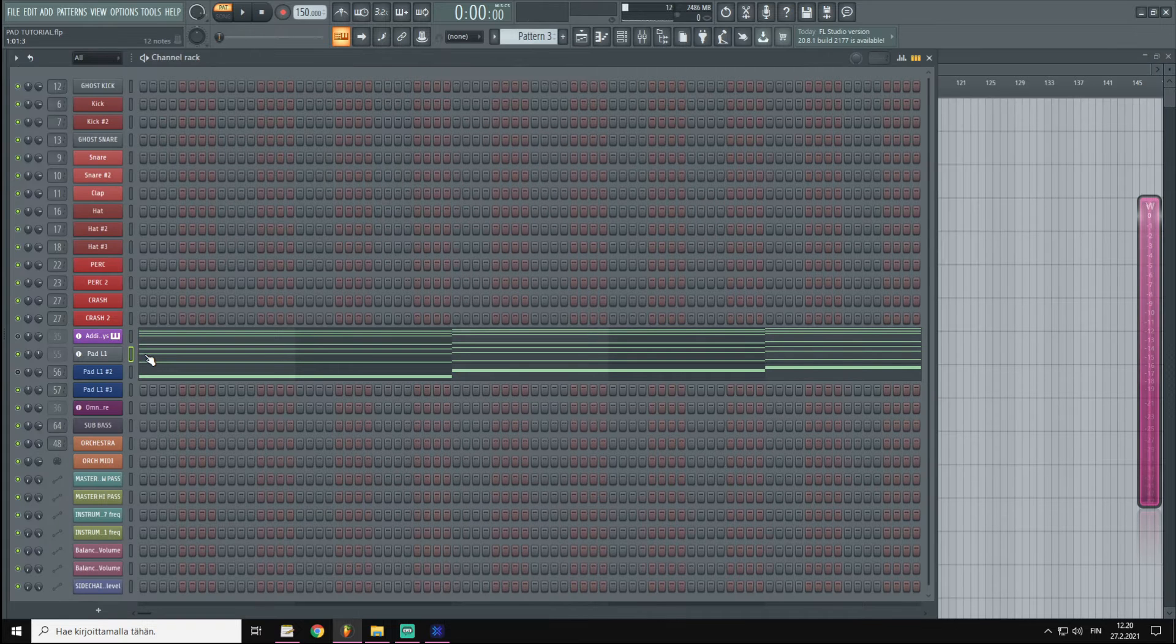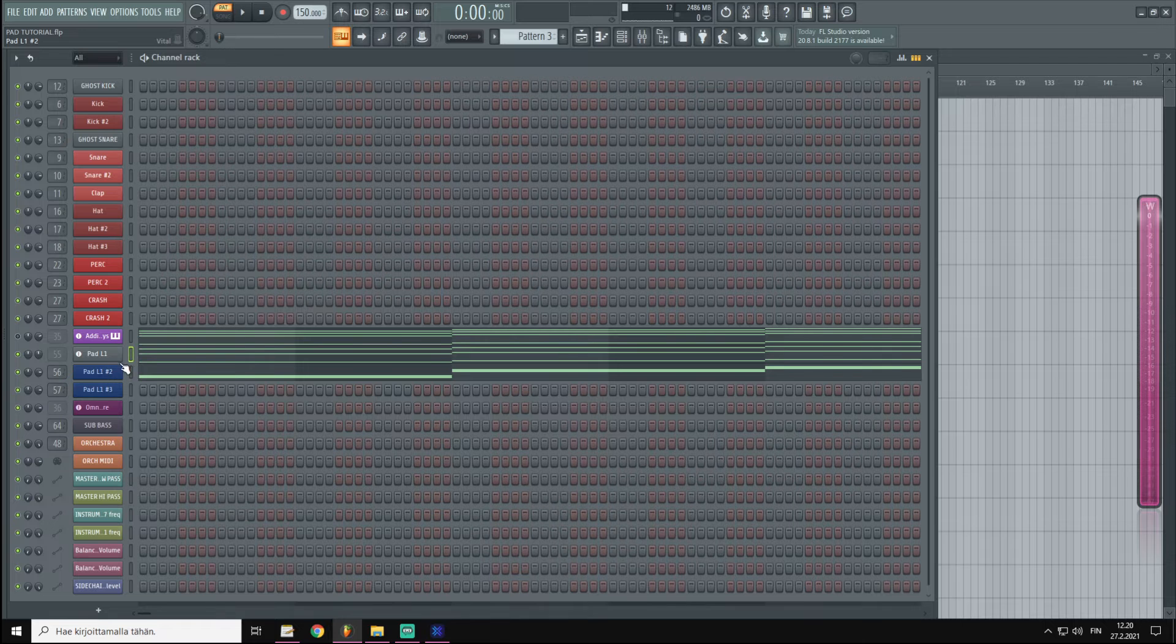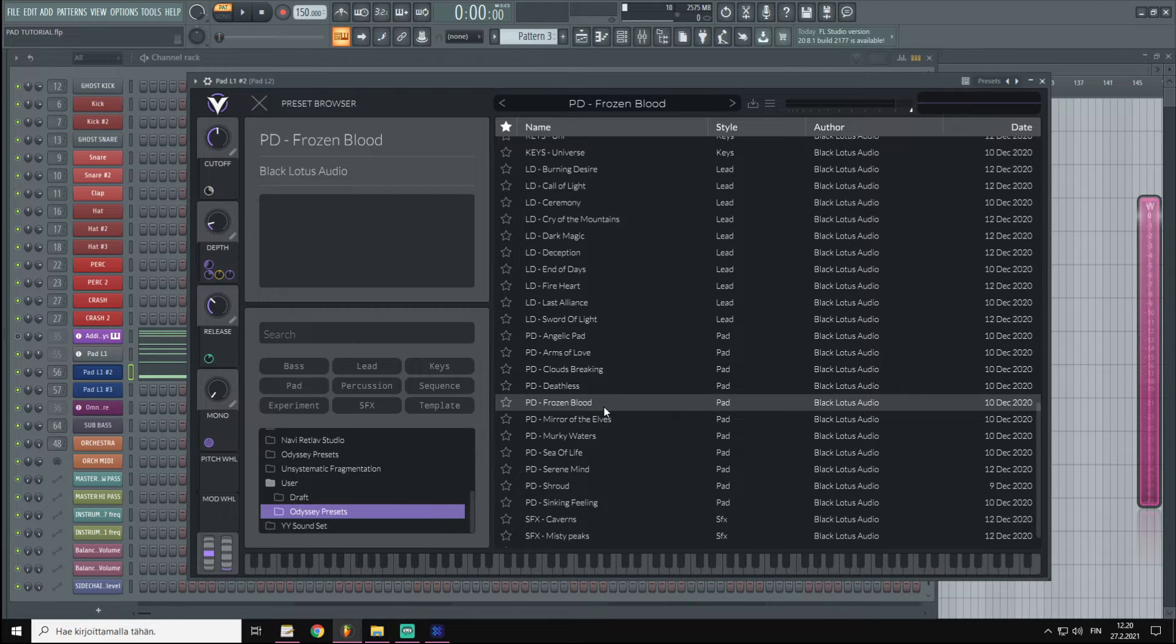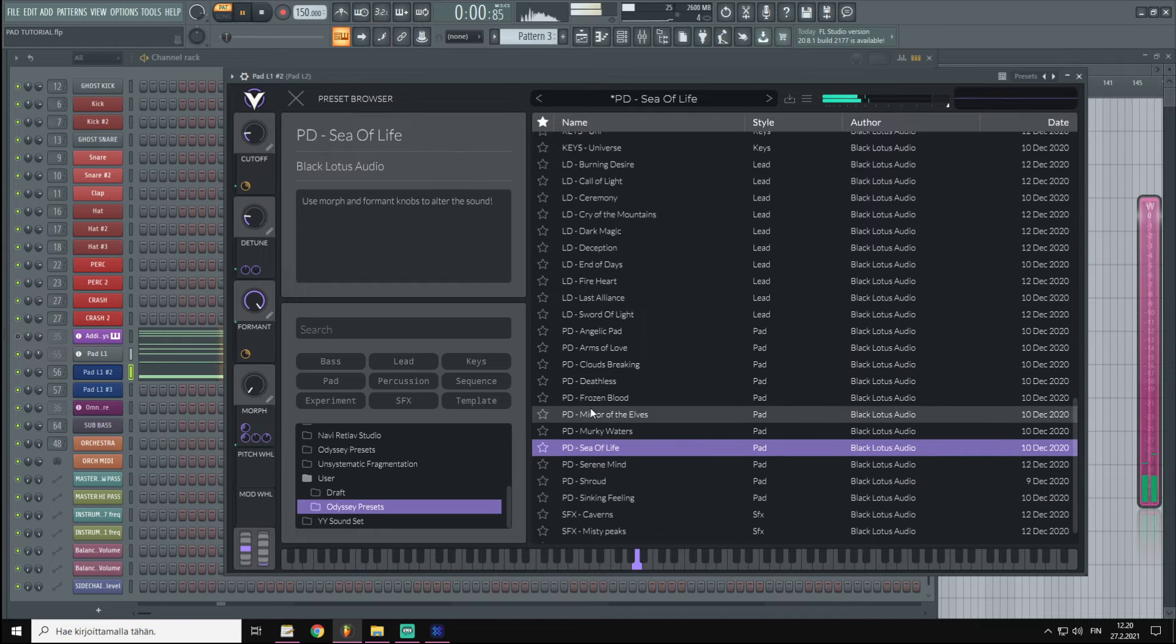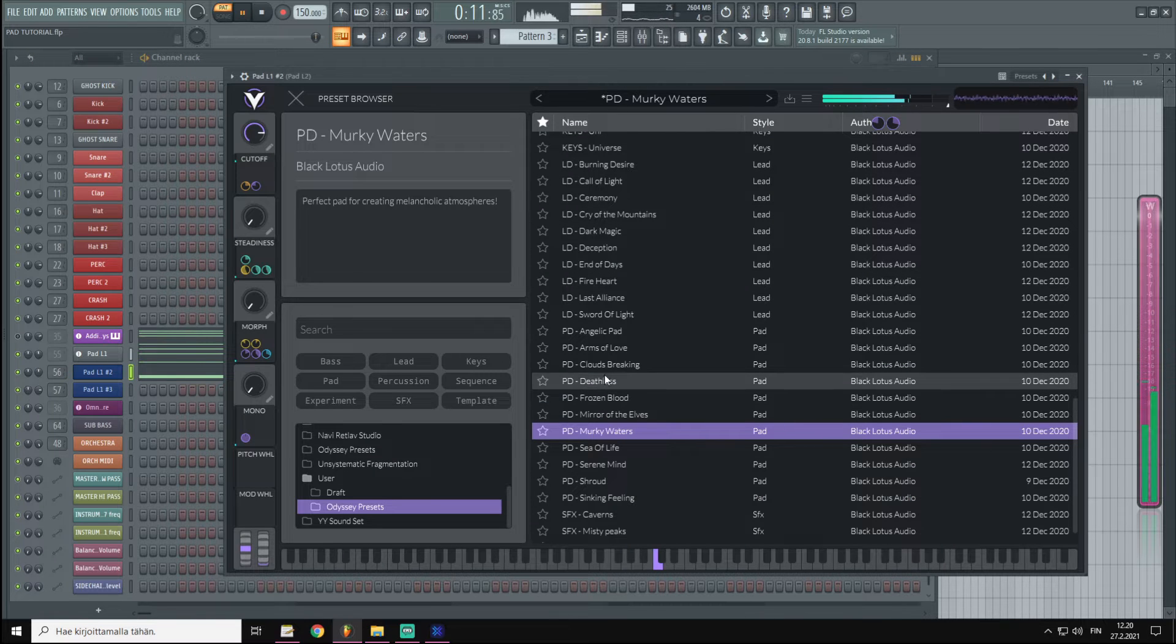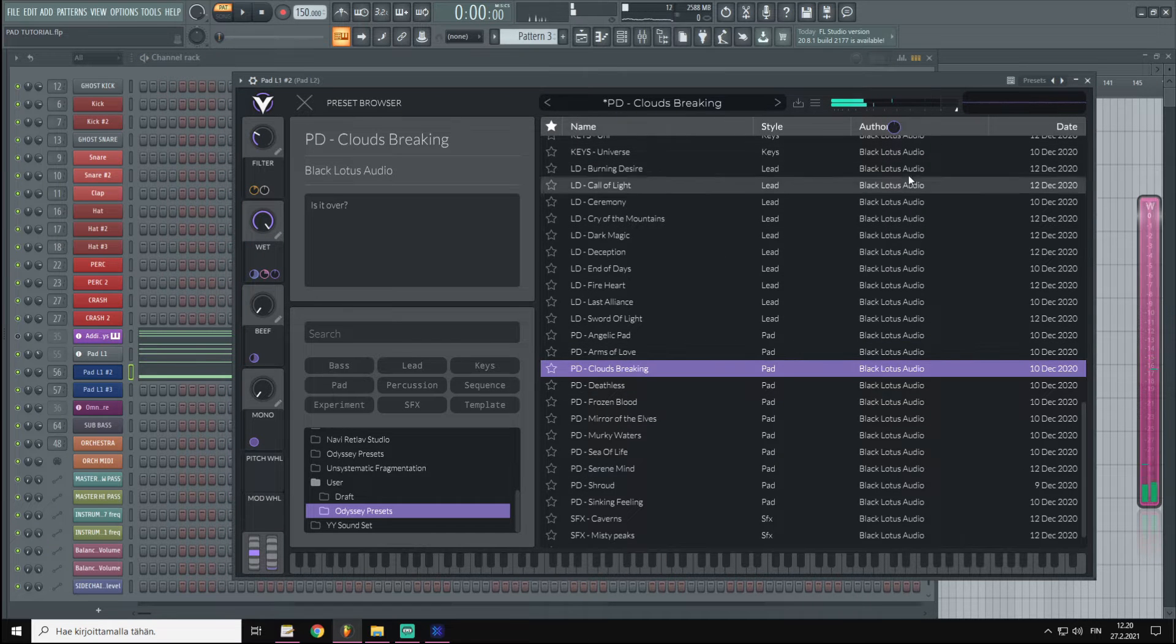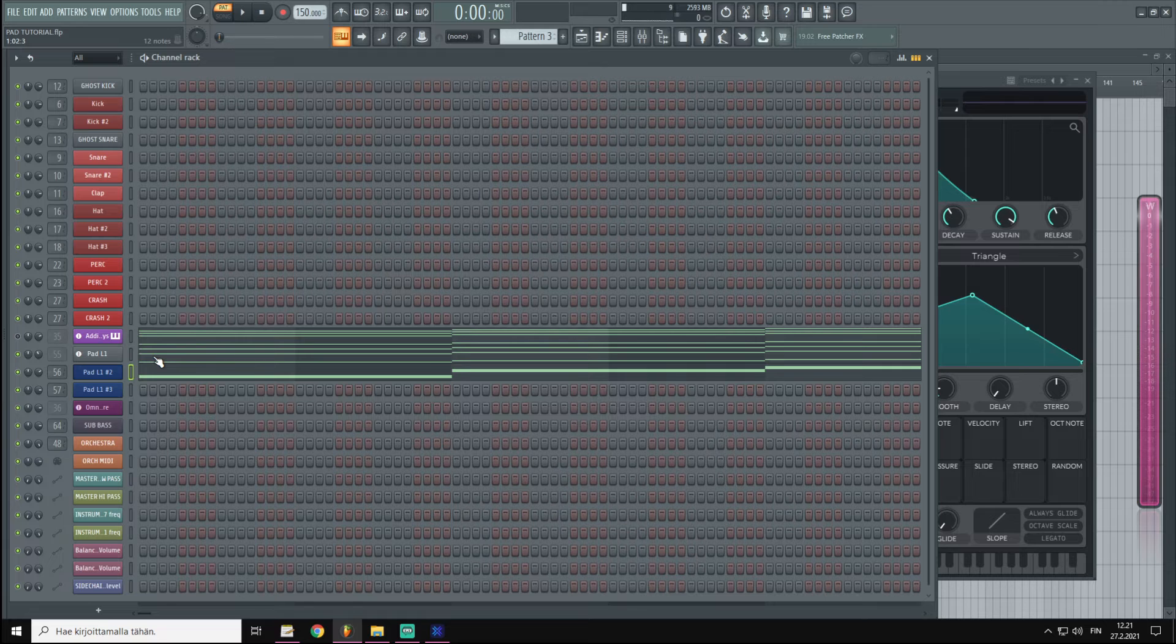It's a pretty raw sound but it fits as a baseline for our tutorial. Now let's go to the second instance of Vital, and I'm going to go again to the pad folder of Odyssey melodic dubstep preset pack, and we are going to try to find something that complements our first pad. Clouds Breaking, that sounds cool. Let's pick that and again go to the effects, check out the reverbs and delays, and let's listen to what we have now.